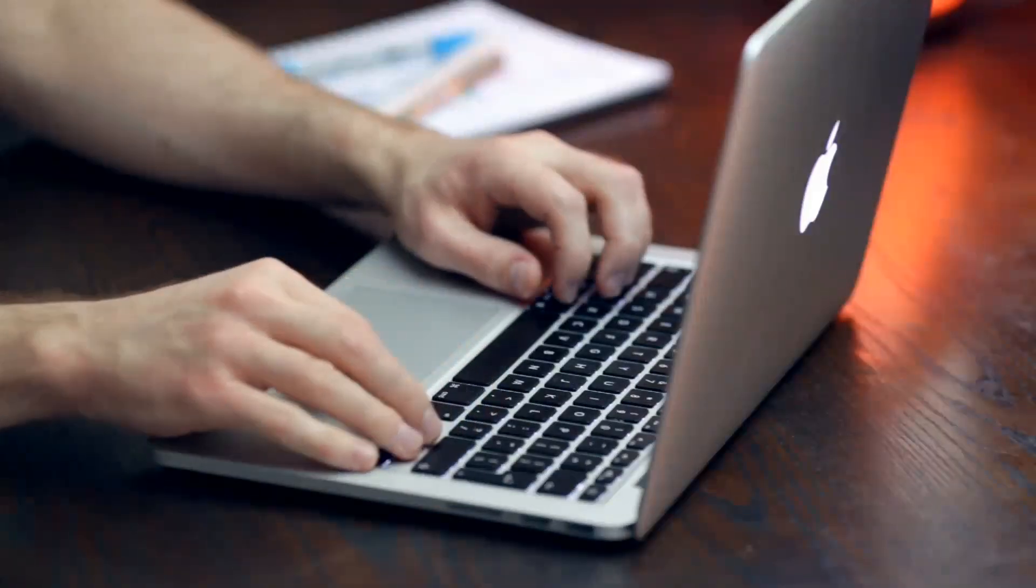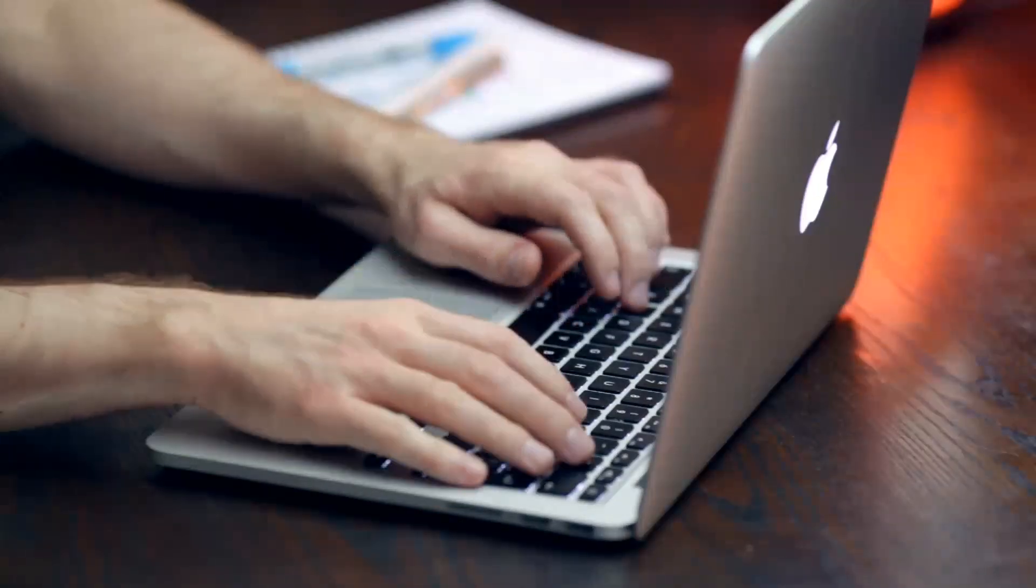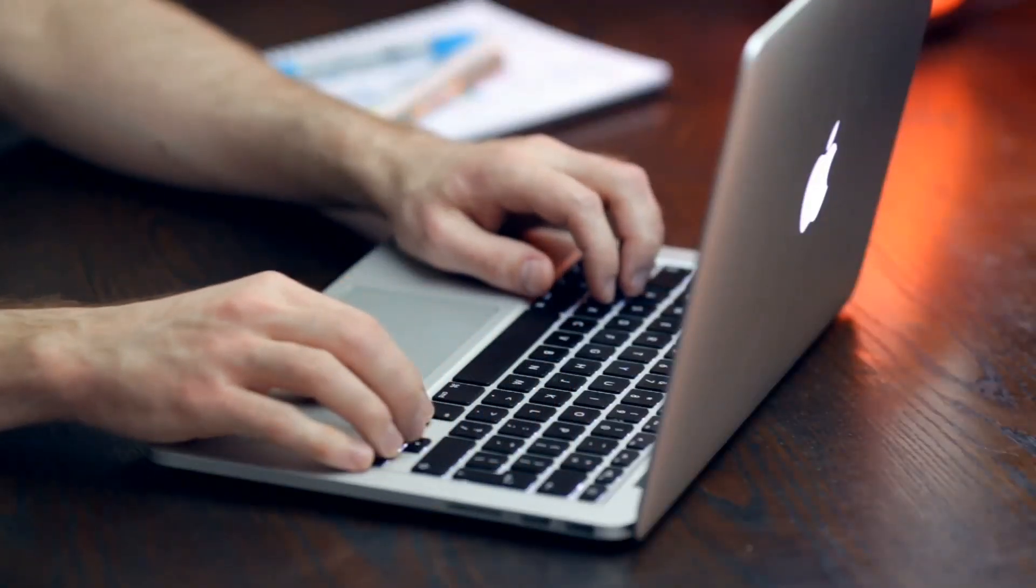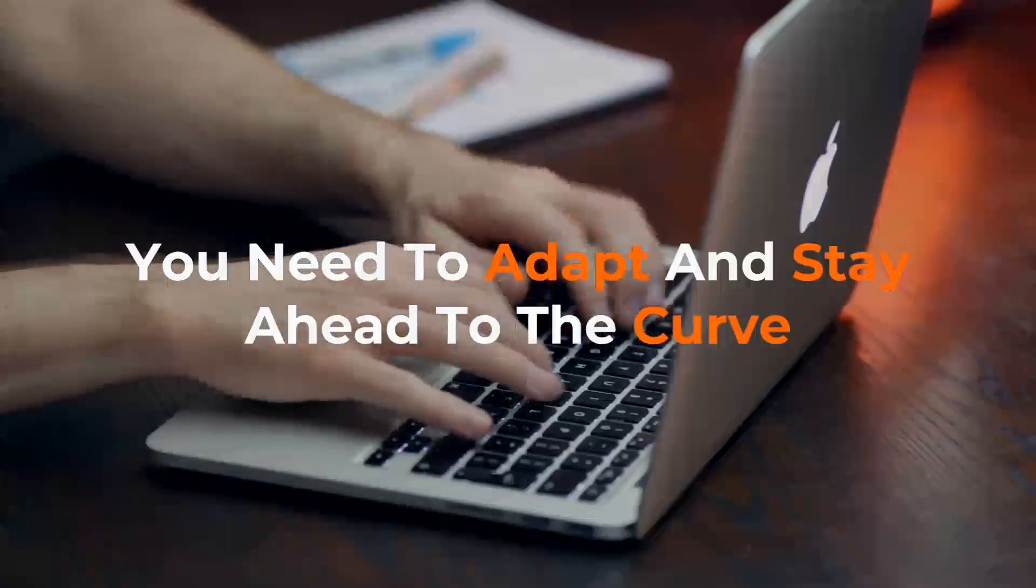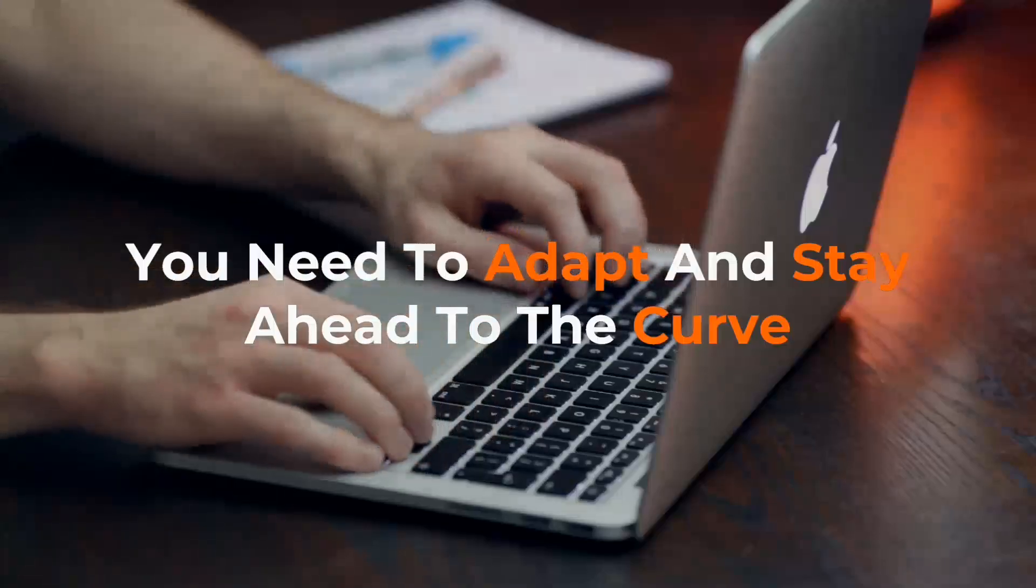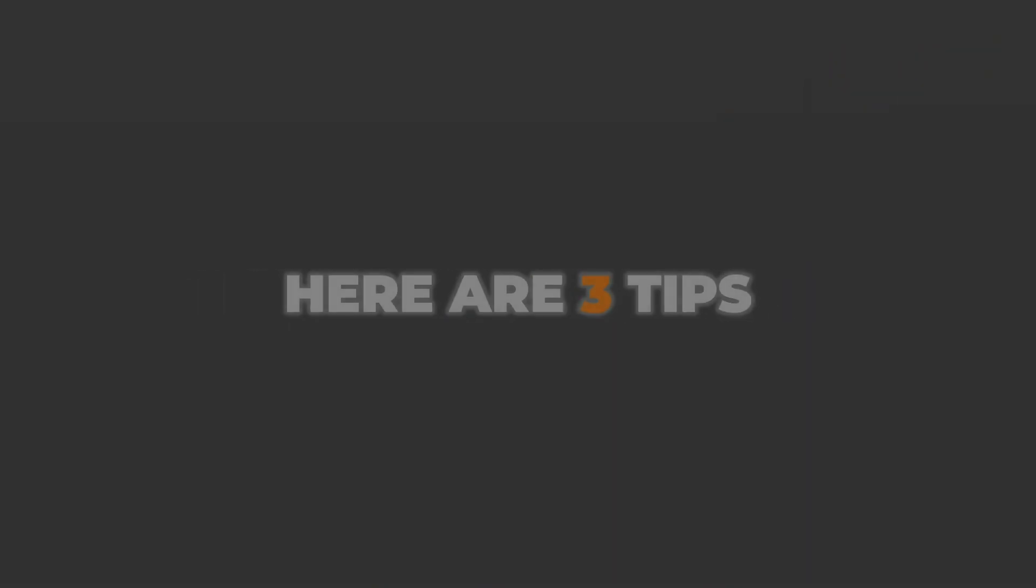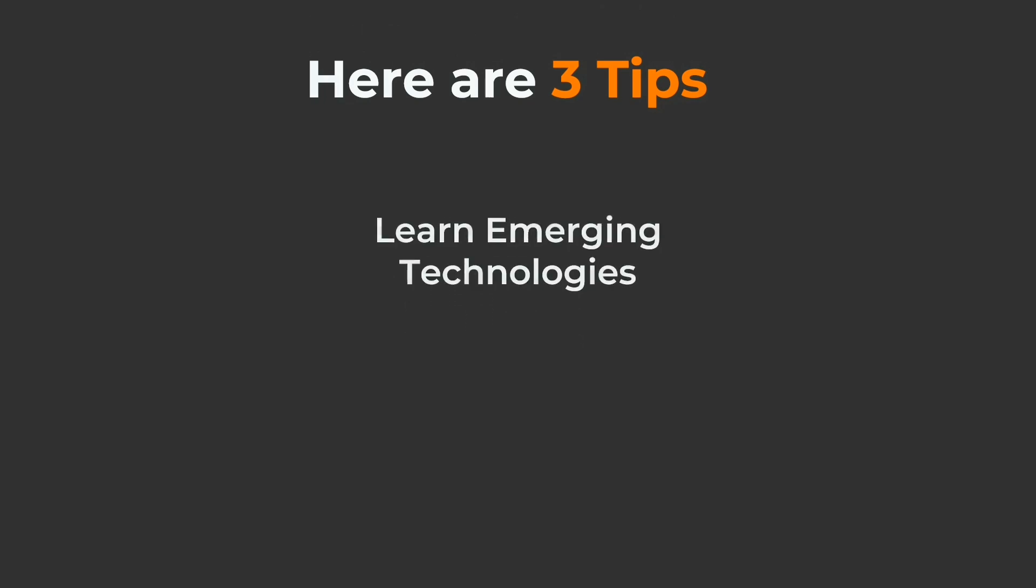So yes, it's absolutely worth it. But there's a twist. You need to adapt and stay ahead of the curve. Here are three tips to ensure your software development career thrives in 2025 and beyond. Learn emerging technology.